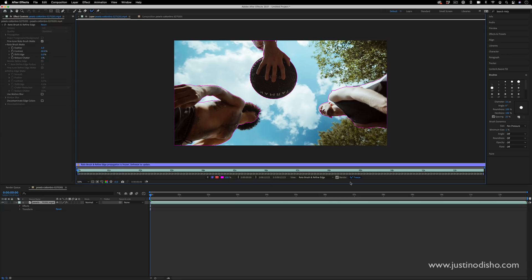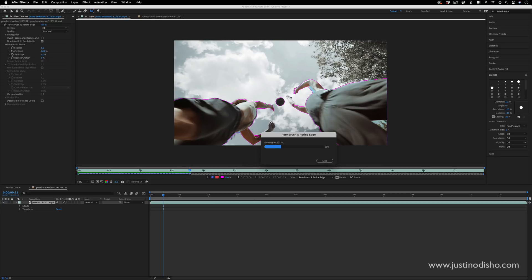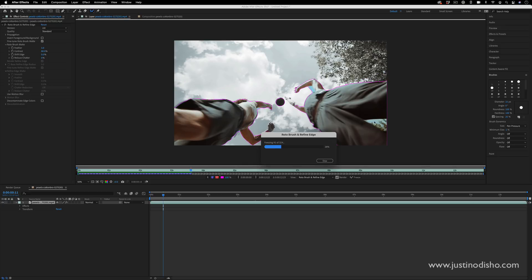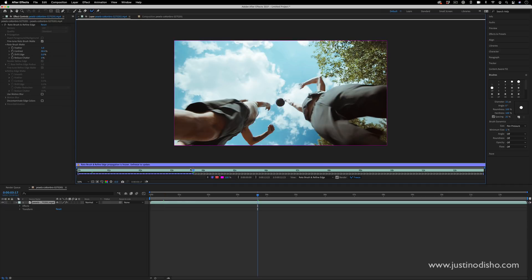But once you're ready, you can click this freeze button and After Effects will begin to go frame by frame. Now you see when this guy jumps there's a new pocket of selection that is created between his legs there. So I might want to just jump to this frame where it first occurs.